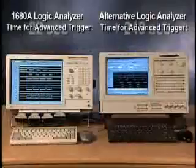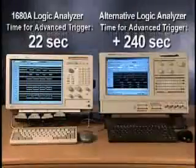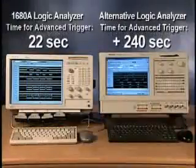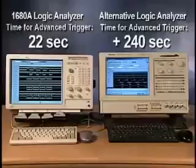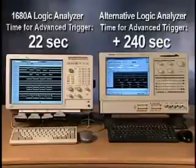So, no matter how complex your trigger requirements may get, Agilent's simple, quick, and advanced triggering features will save you time and effort.